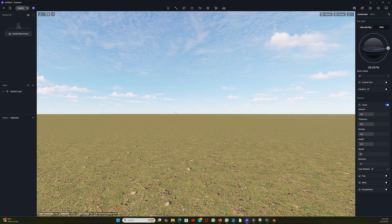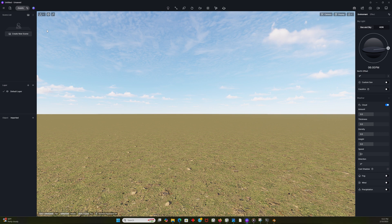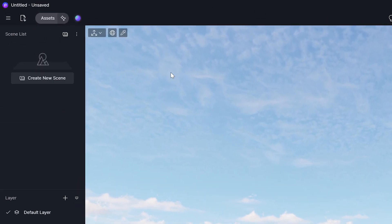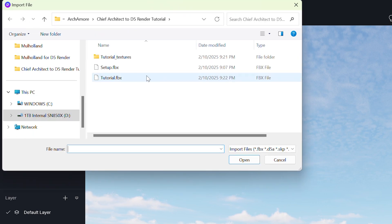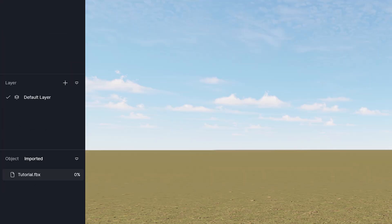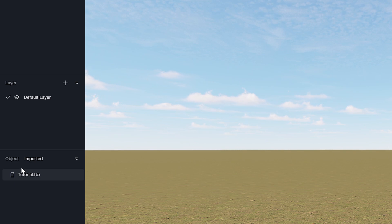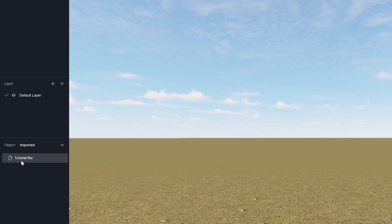Now I'm going to open up D5 render. So this is a new D5 render project. I'm going to go to the import, which is up here, top left. Import, and I'm going to import our tutorial file. So this is our tutorial.fbx, which I just exported from Blender, and it's already loaded.